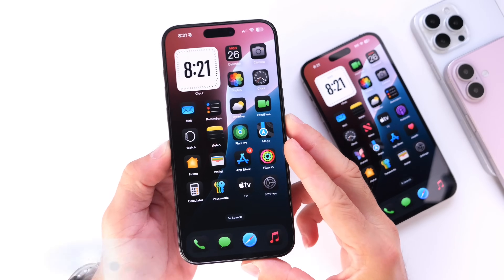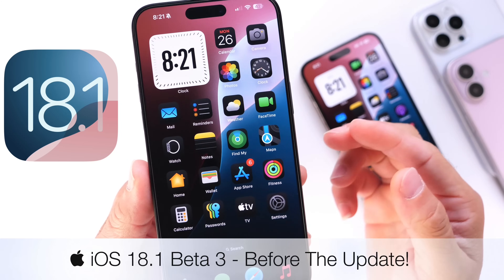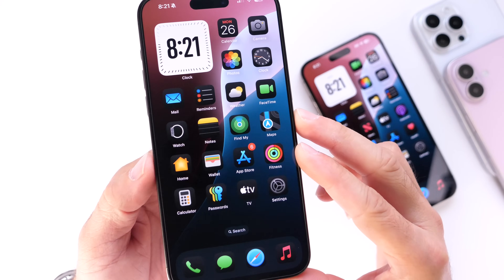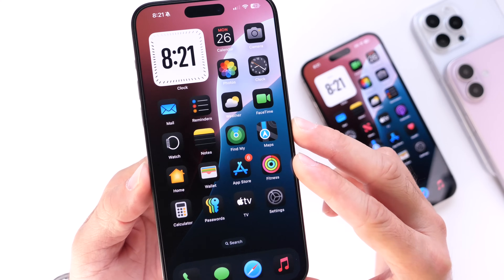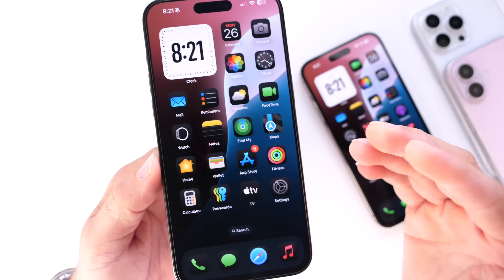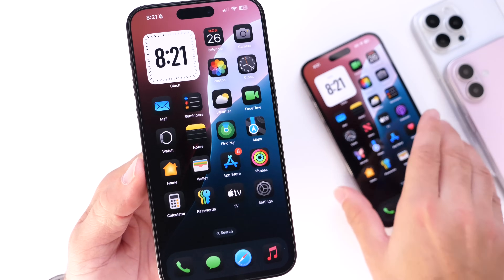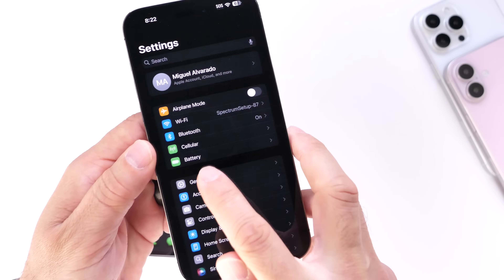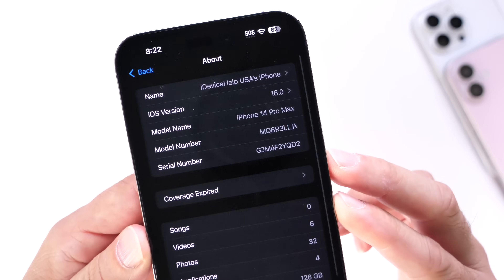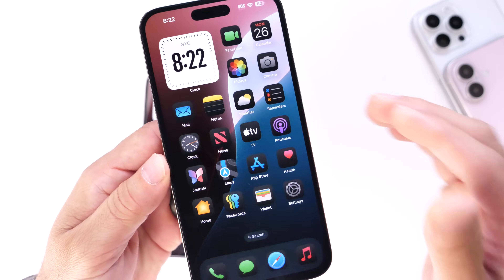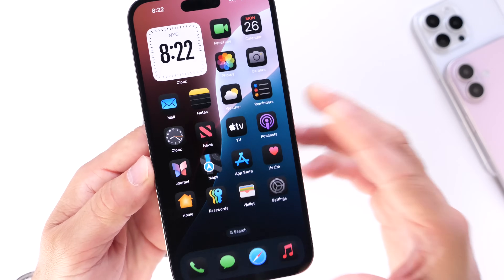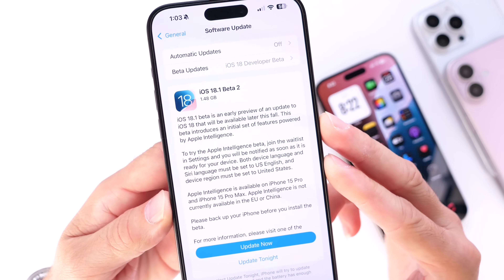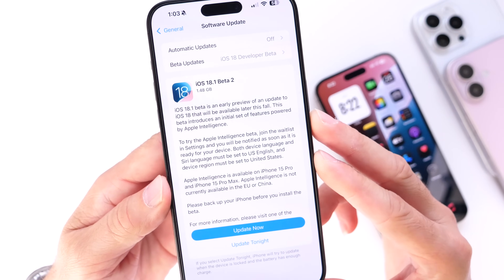Let's talk about iOS 18.1 developer beta 3. Apple is currently testing two different versions of iOS 18: iOS 18.0, set to be released mid to late September, currently sitting in beta 7, and iOS 18.1, which is the main focus of today's video. We're expecting beta 3 and will talk about some of the new features expected with this software.